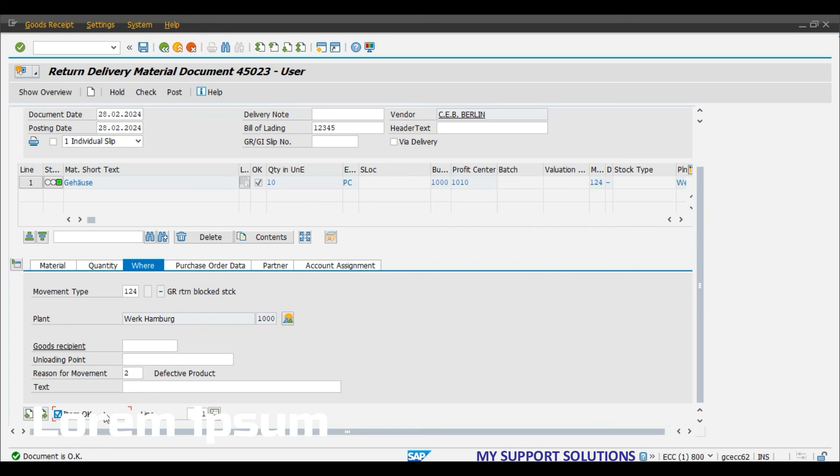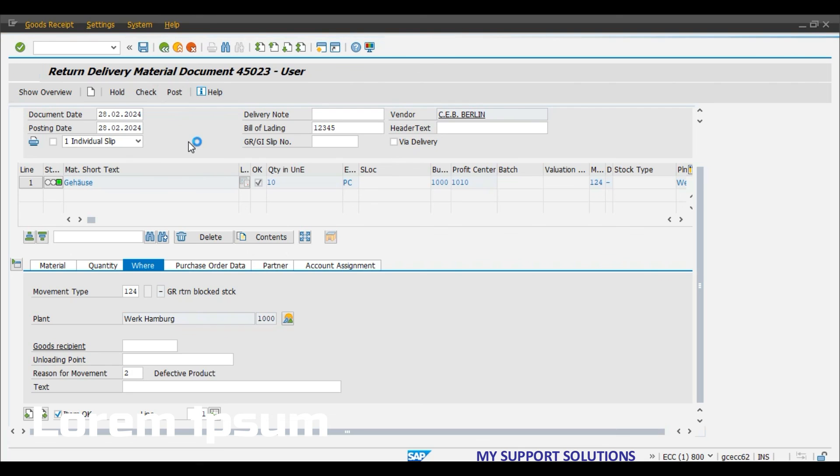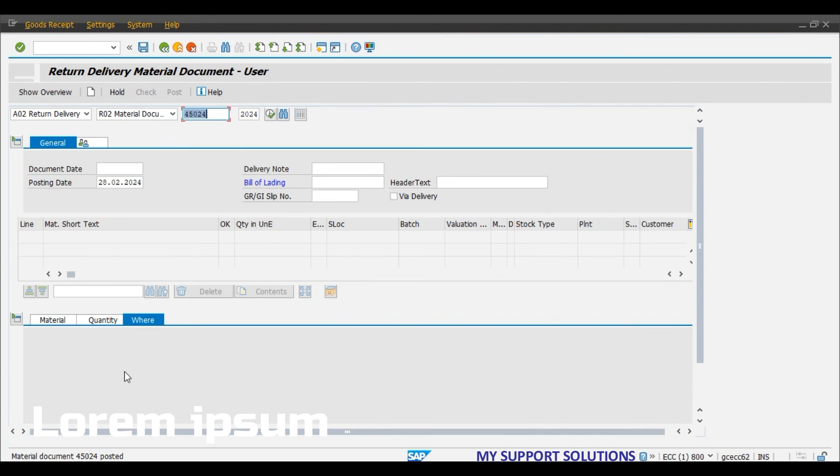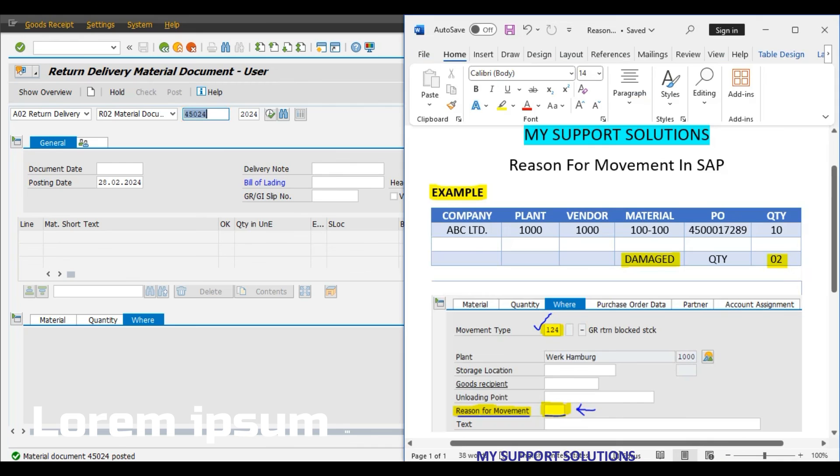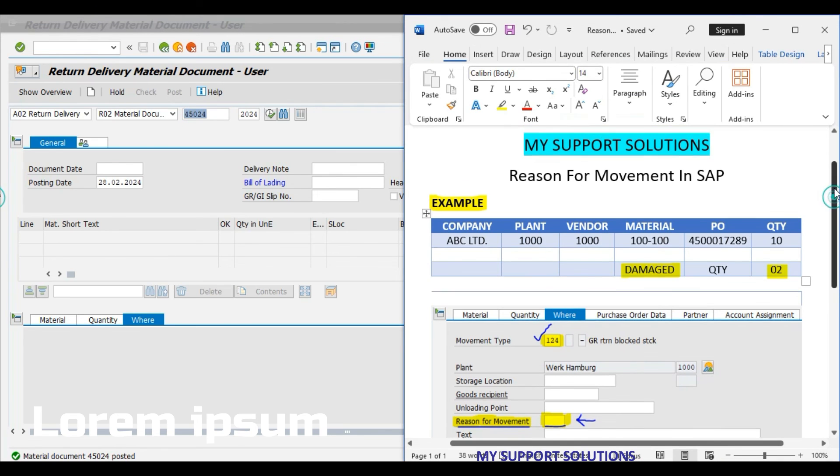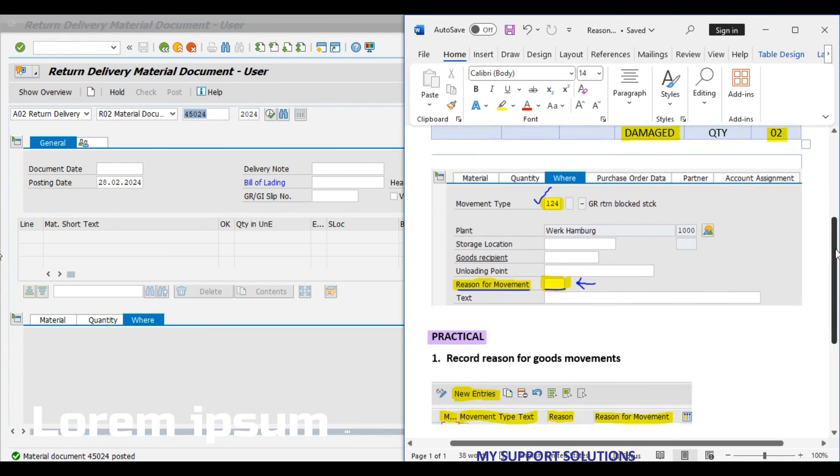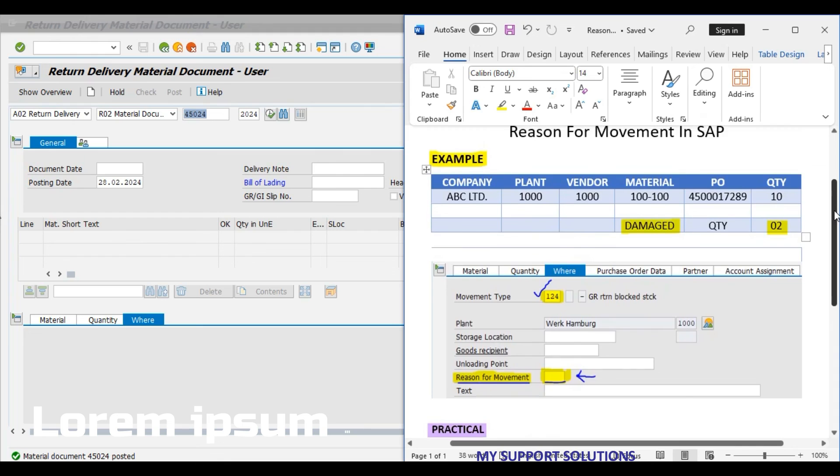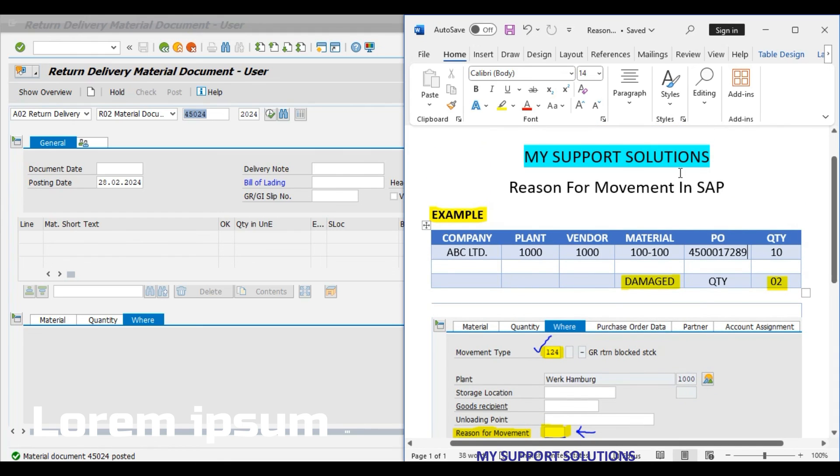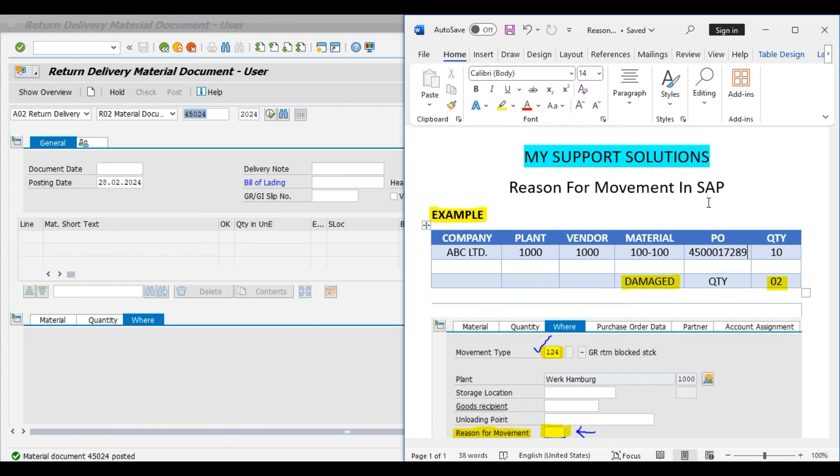Document is OK and now click on the post button. So we have entered the reason for movement. This is how we can create or record the reason for goods movement in SAP. That's all for now in this video. Thank you for watching, bye bye.